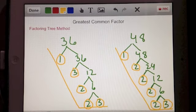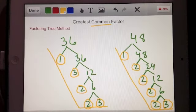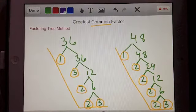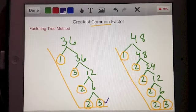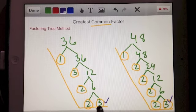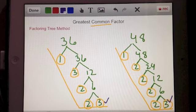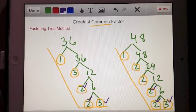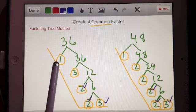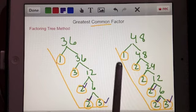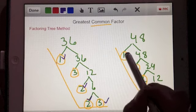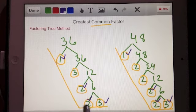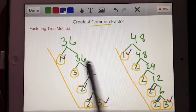Now for the greatest common factor, I need to look for what's in common between both numbers in terms of their prime factors. I'll mark these in purple. Here I have a 3 for 36, and here I have a 3 for 48 — 3 is a common factor of both, but not the greatest. I also have a 2 in common, and another 2 in common. The only other factors in common are 1 and 1.